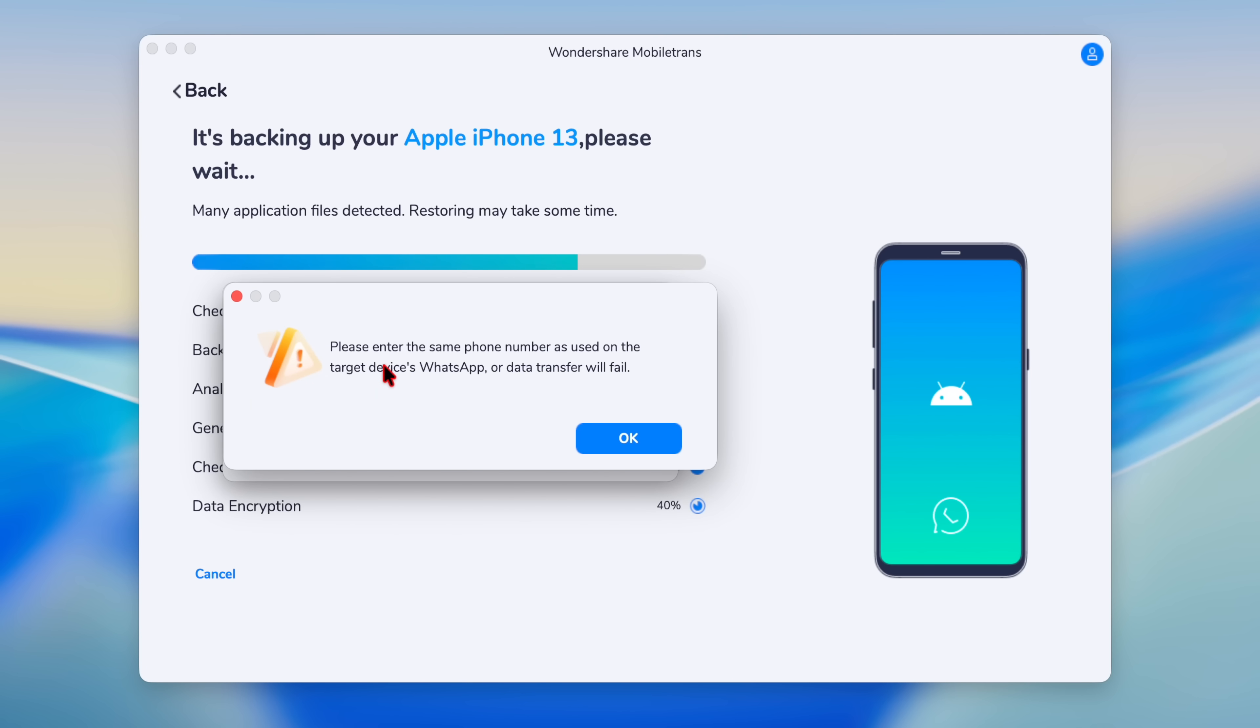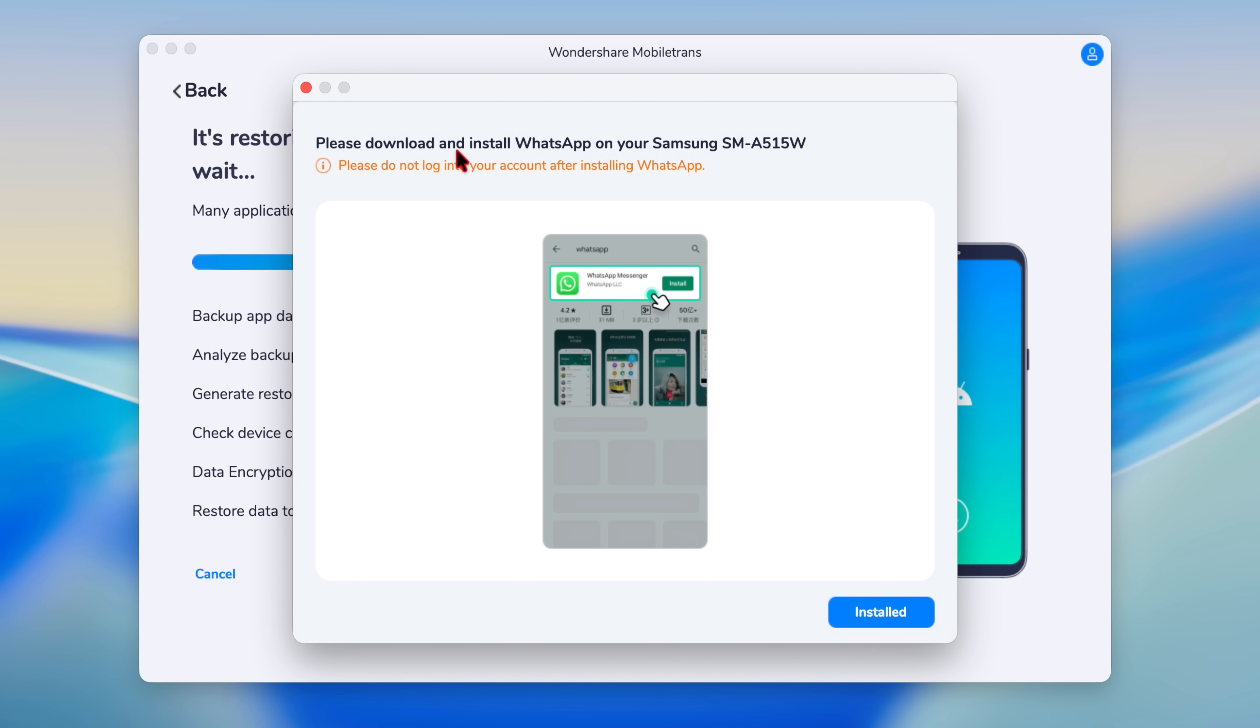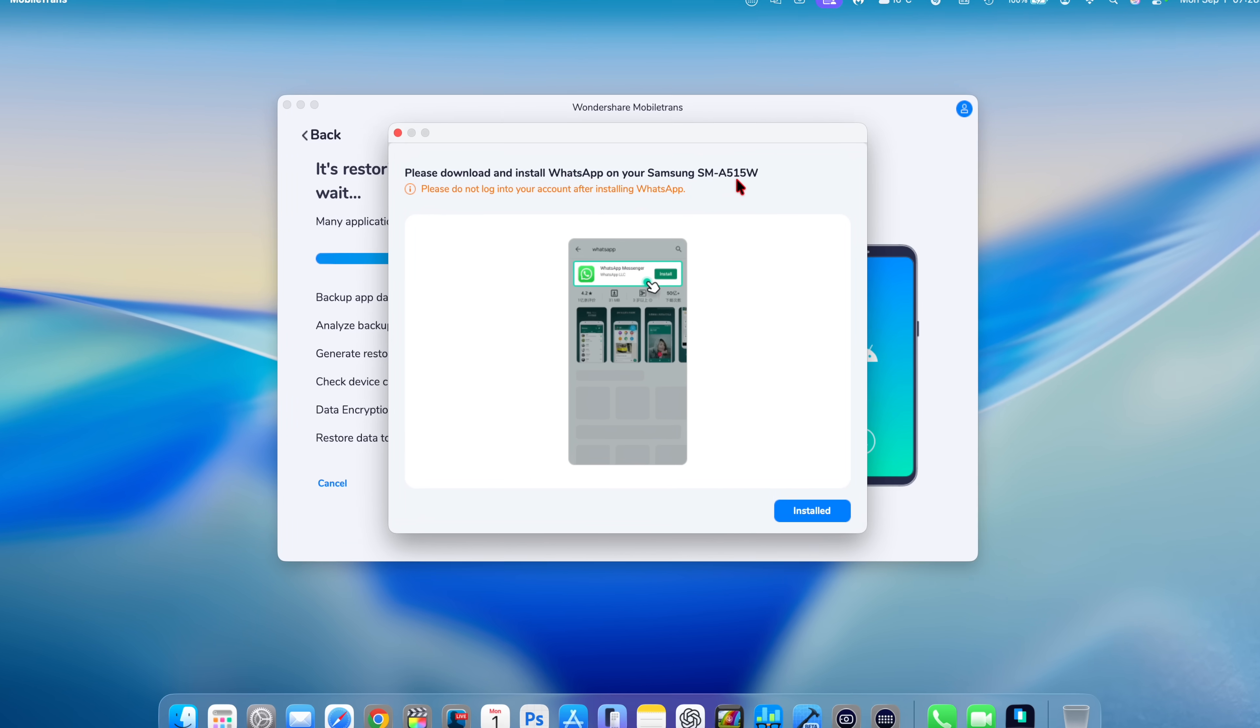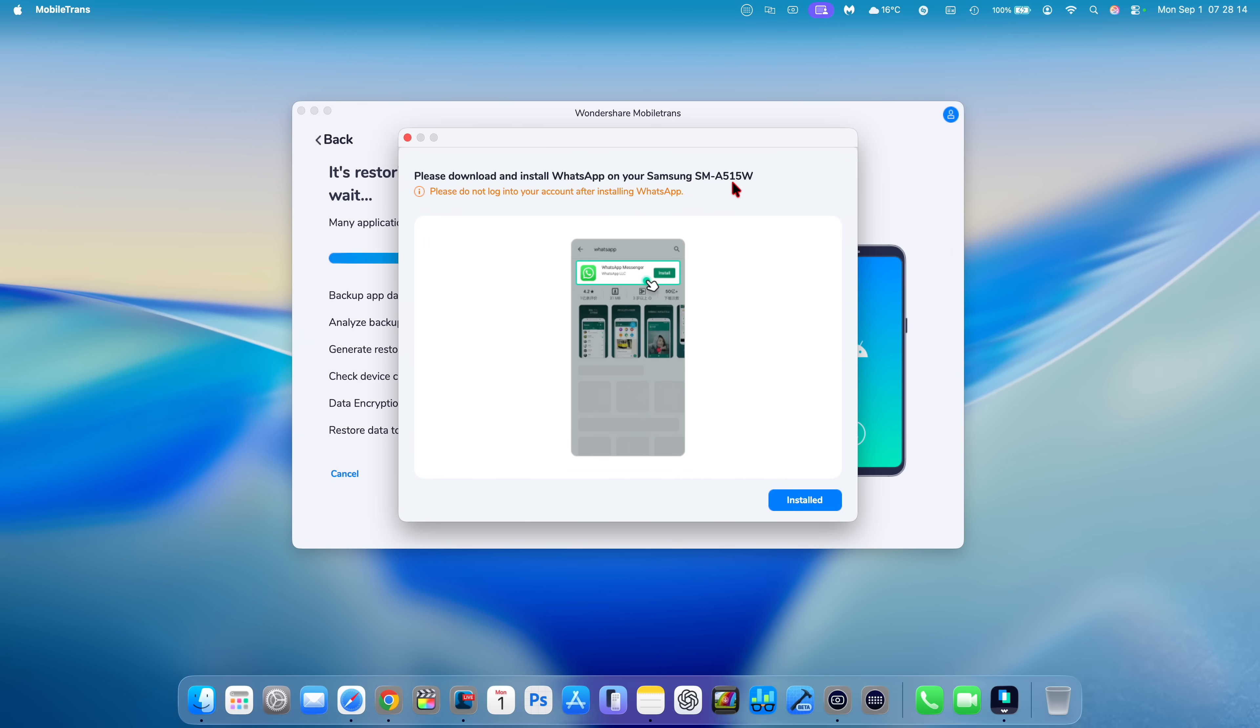And there's a pop-up telling you to please enter the same phone number as what's on the target device WhatsApp. So I'll click OK. And now there's a pop-up screen telling me to install WhatsApp on my Samsung device, which is my destination device.